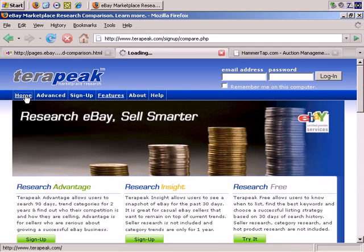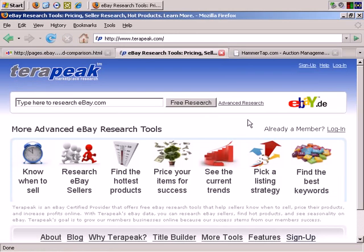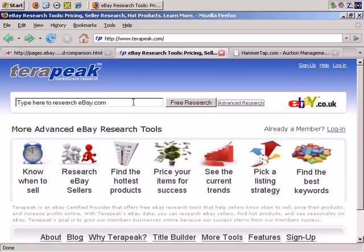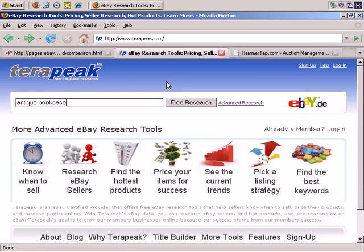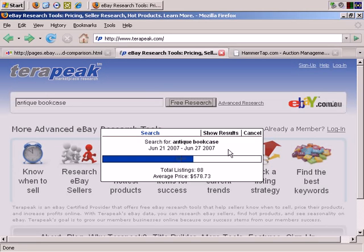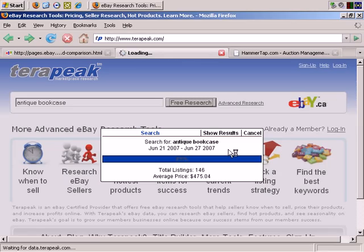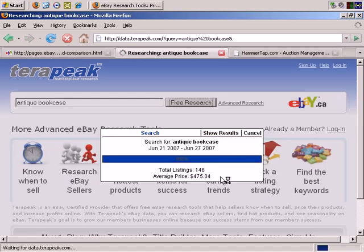Let's do that now. Let's go to Home and Free Research. We'll search eBay.com — let's go again with Antique Bookcase and see what it gives us. It's searching and collecting the information.